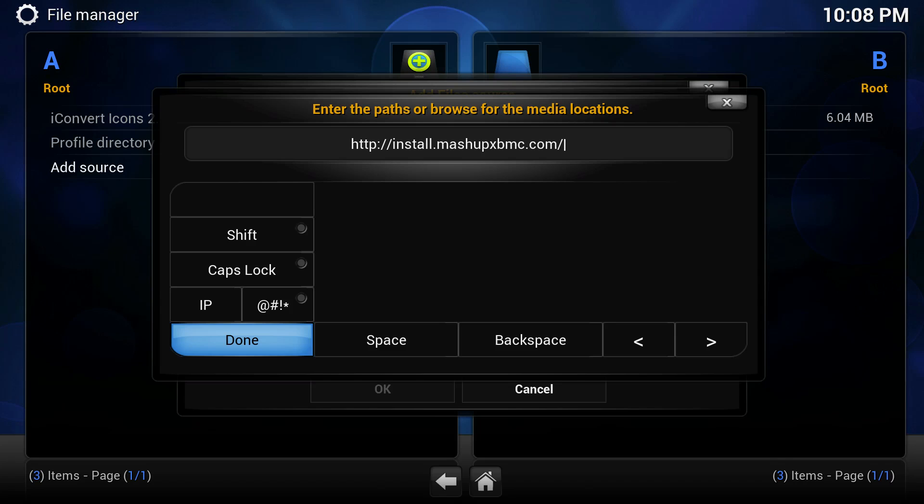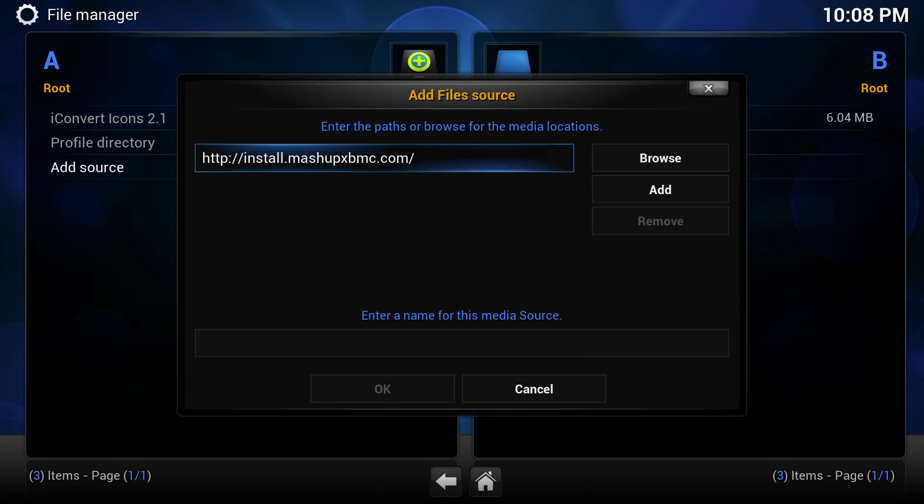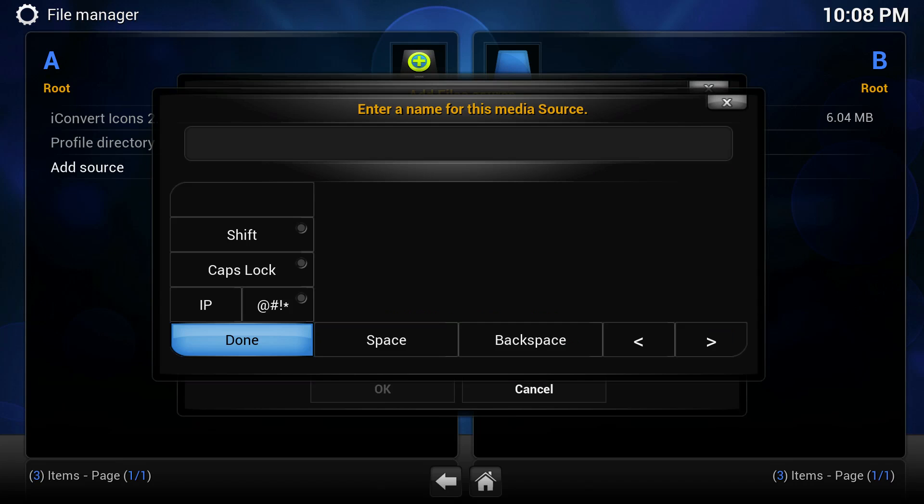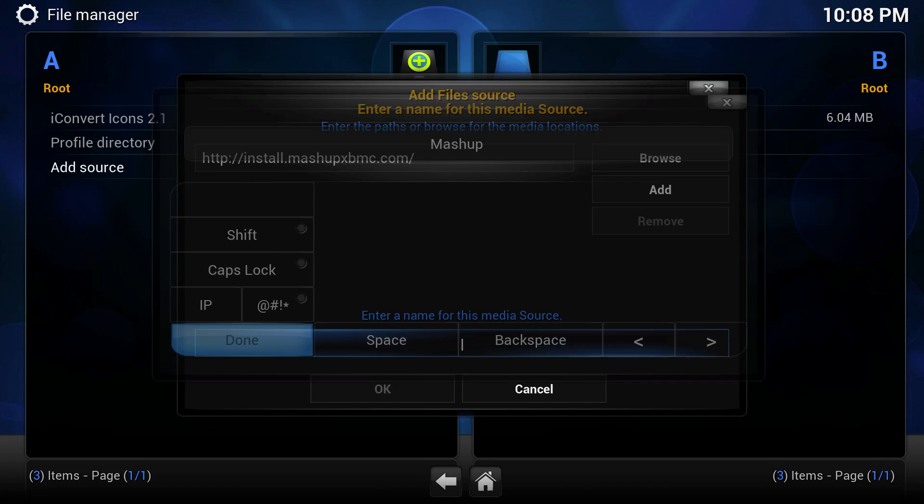Let me press Done and then name it. I recommend you name it Mashup, but you can name it whatever you like.